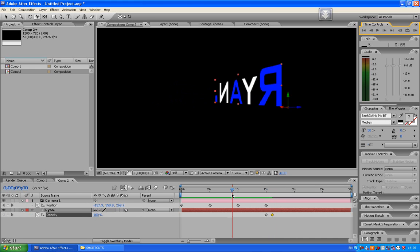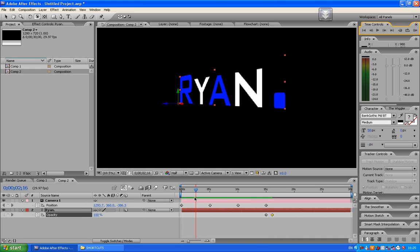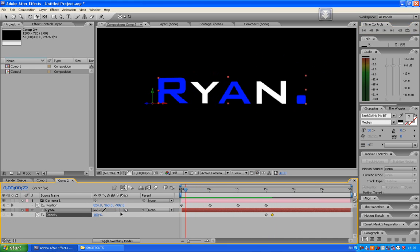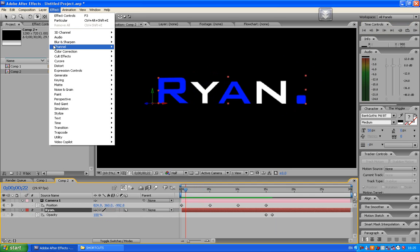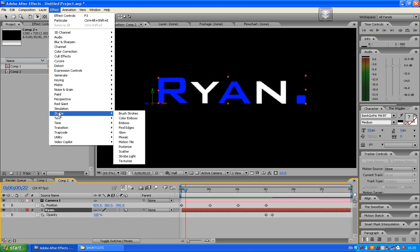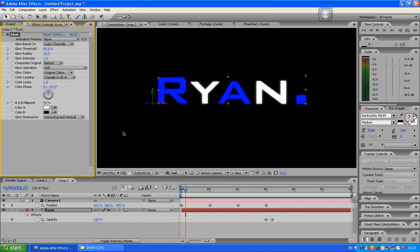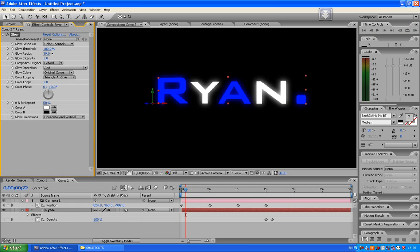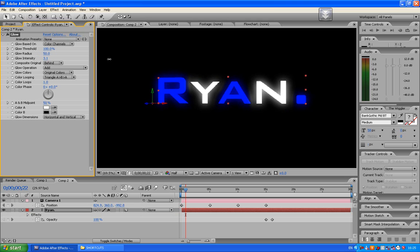And also if you want to make the Ryan a bit brighter. Press effect, stylize, glow. Now what this does is glows your text. Put your glow threshold to 100. Put your glow radius to about 50. And put your glow intensity up to about 3.